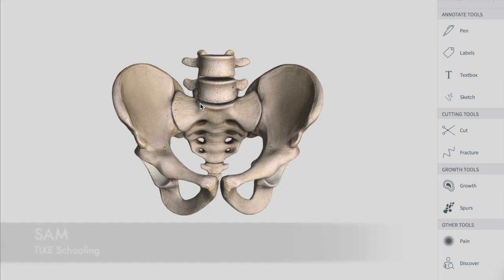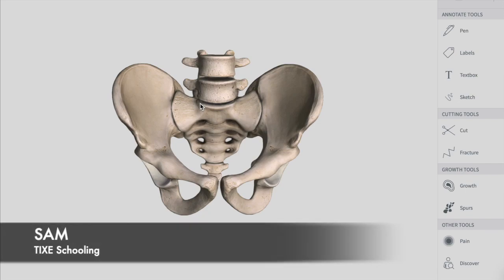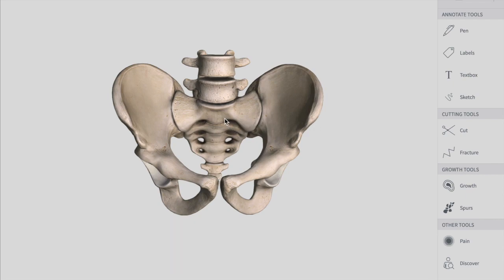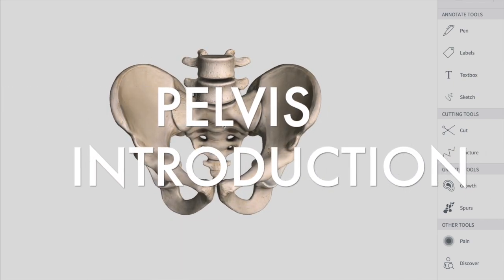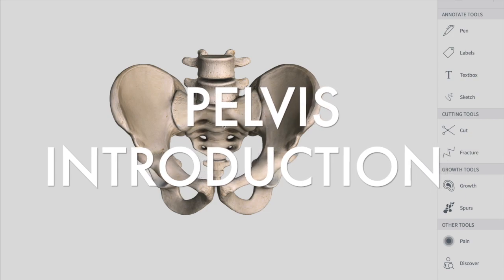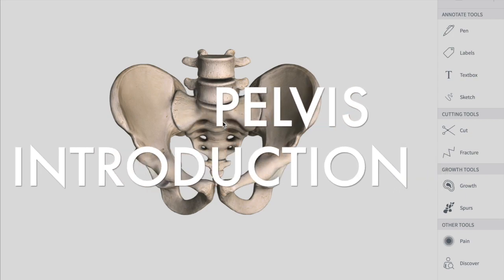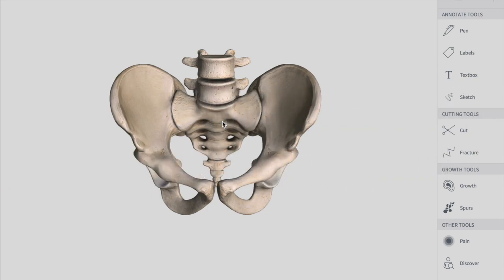Hello YouTube, this is Sam from Taig's Schooling. In this session of the video, we're going to talk about the pelvis. This is an introductory video in which we'll be talking about the false pelvis, true pelvis, the pelvic outlet, inlet, and everything that is in the pelvic cavity. So let's get started.